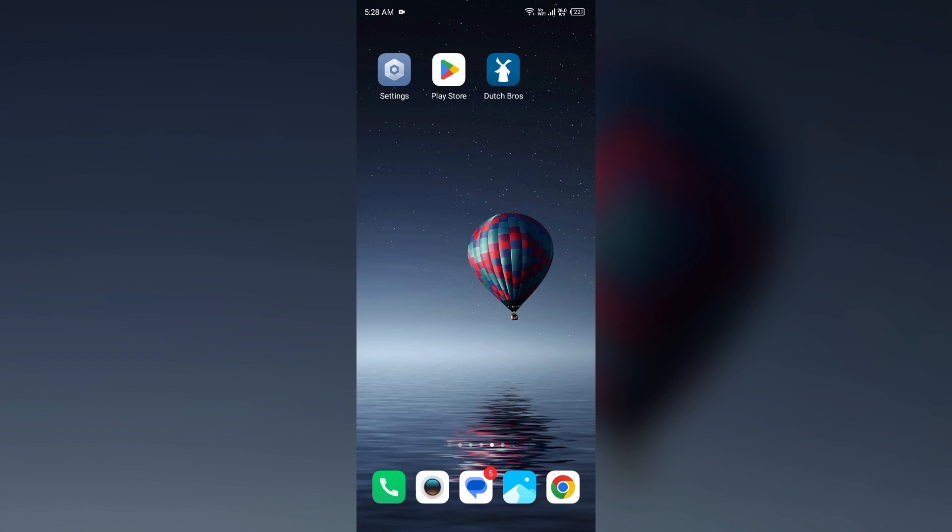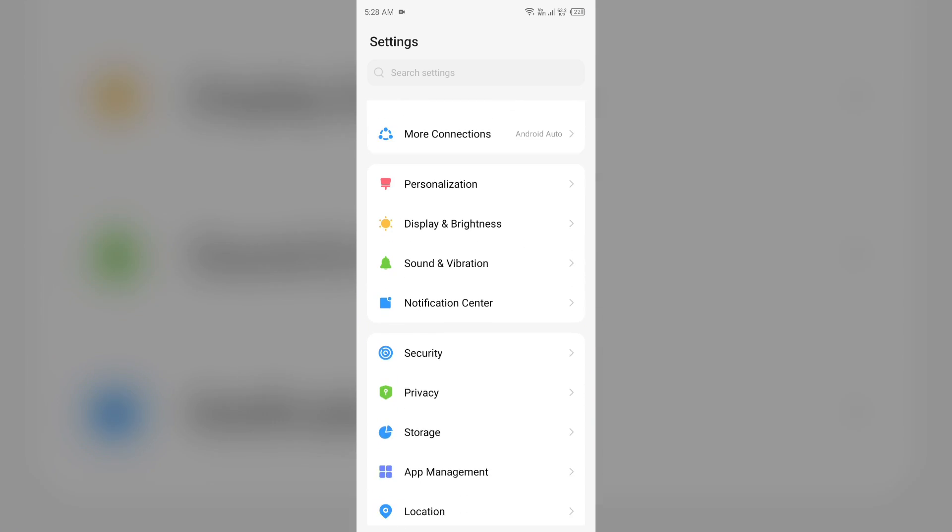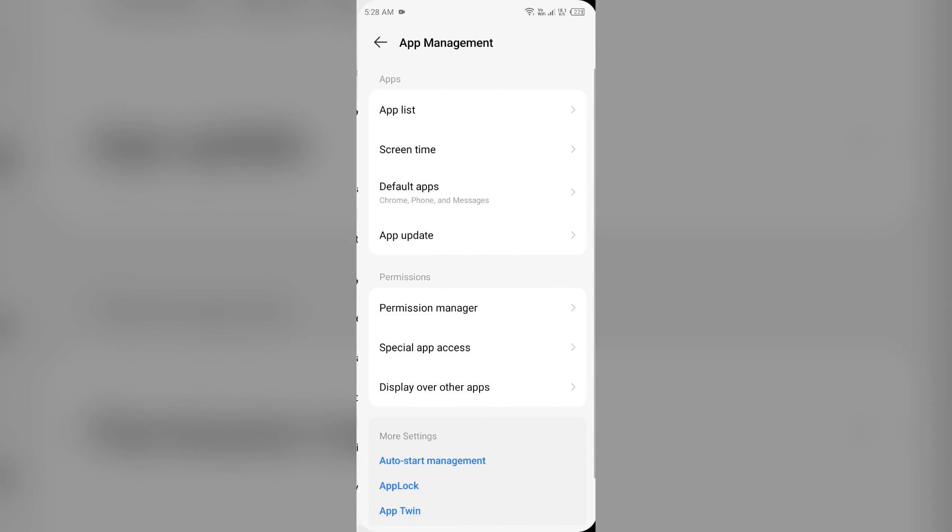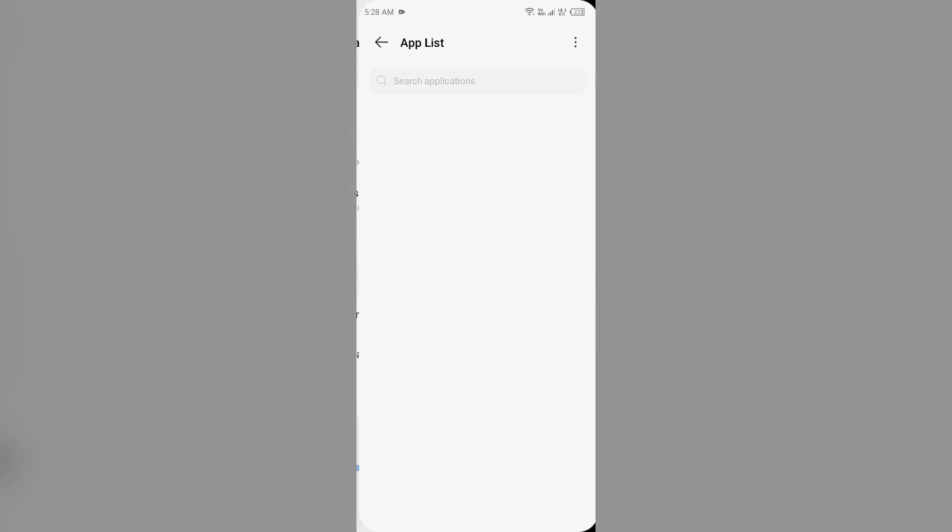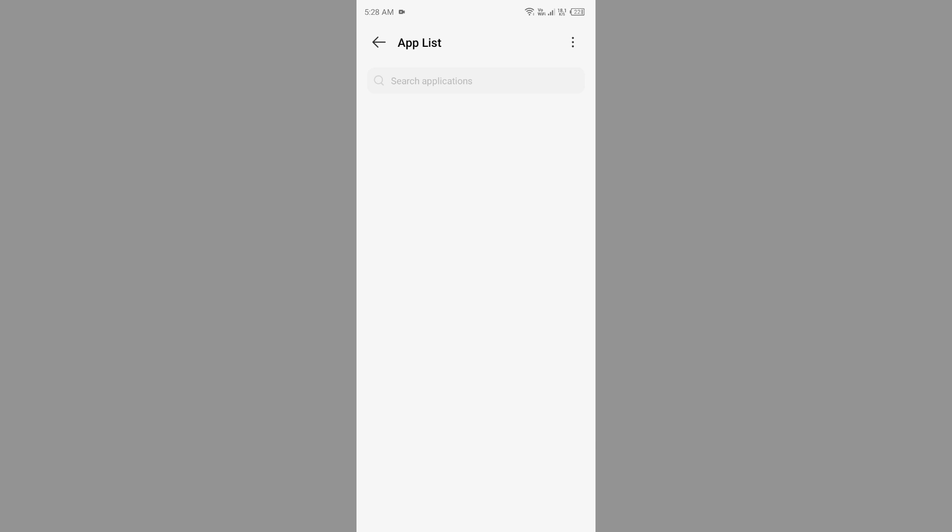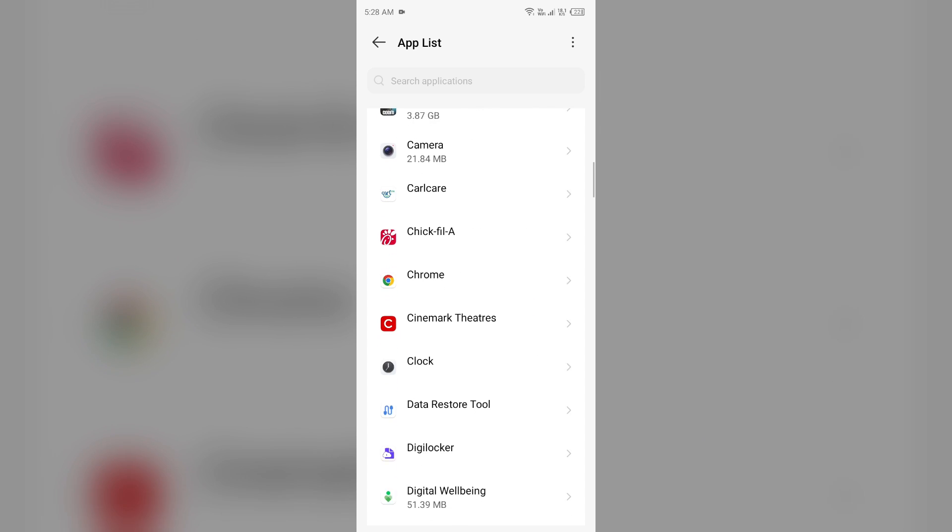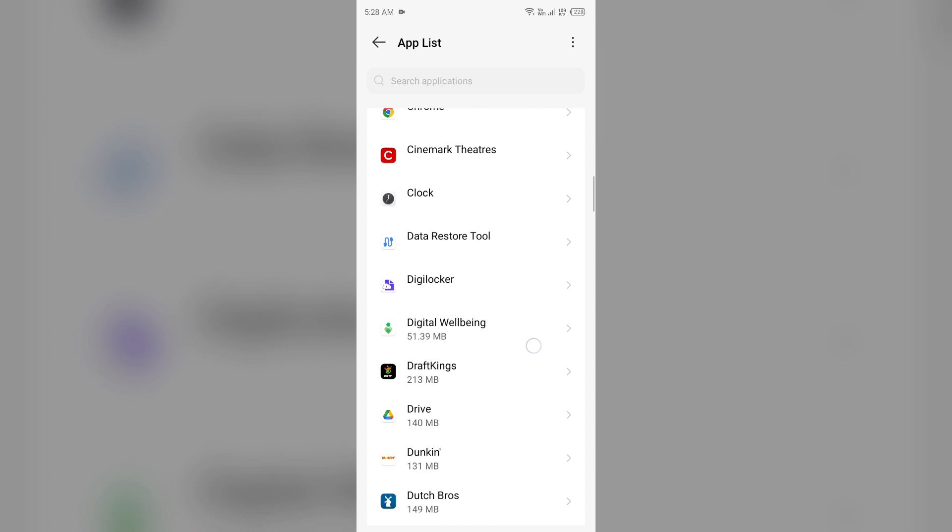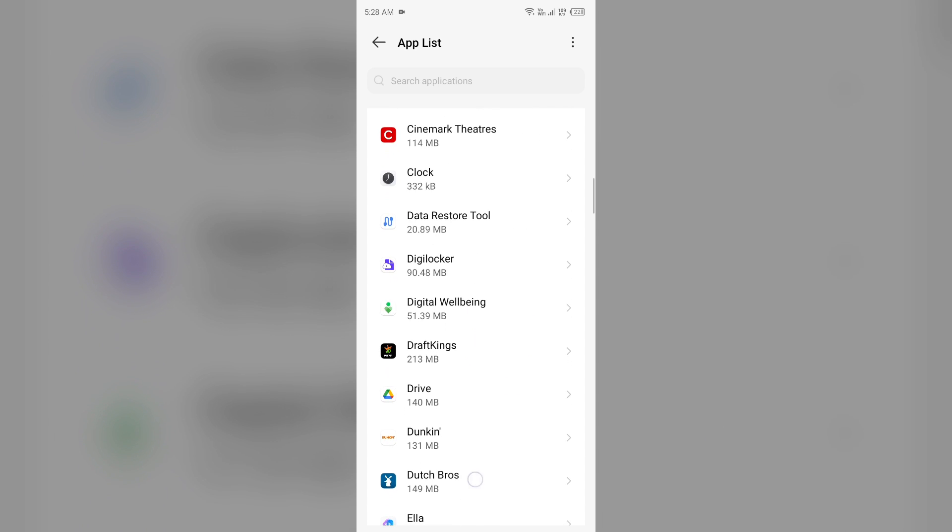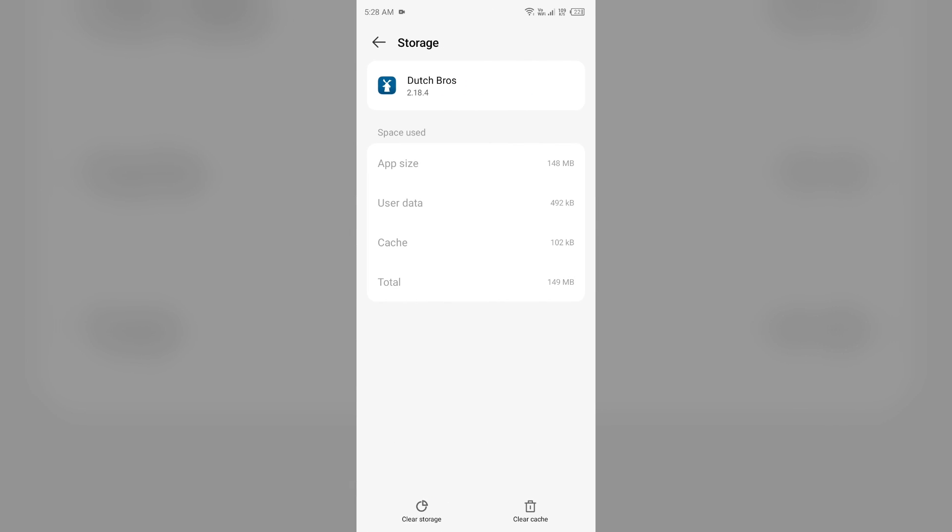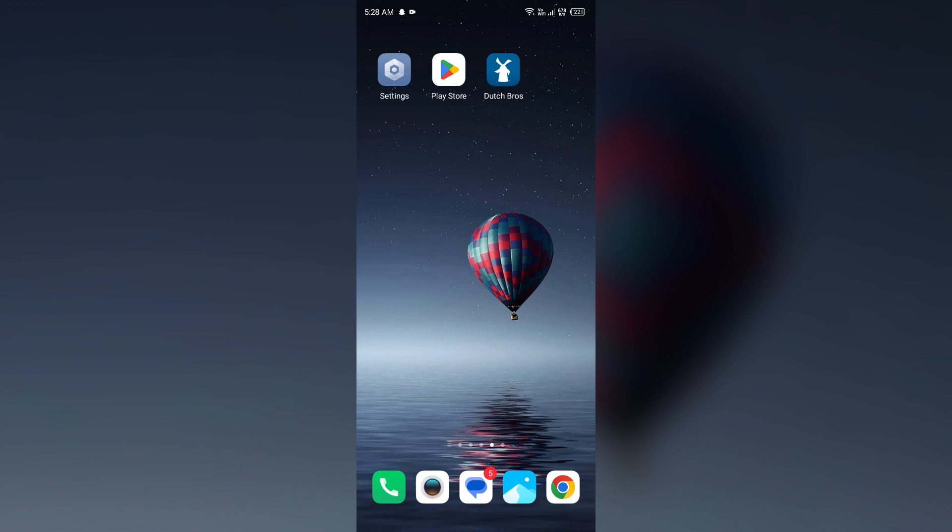First solution to fix this problem is clear the app cache. Clearing the app cache can also resolve performance issues. To clear the Dutch Bros app cache, just go to your device settings, open App Manager or Apps, and then select the Dutch Bros app from the app list. Then click on Storage and Cache and tap on Clear Cache to clear the app cache.